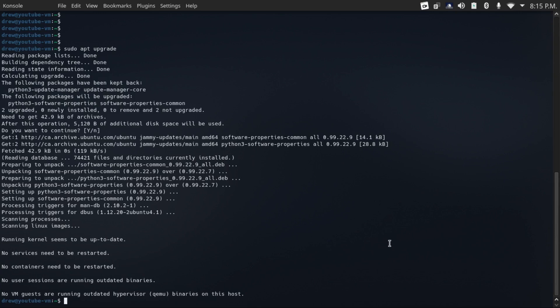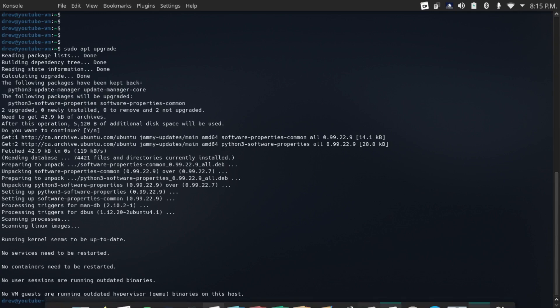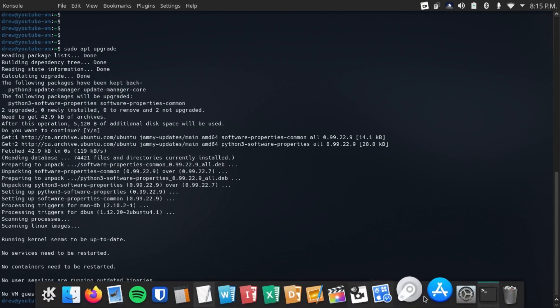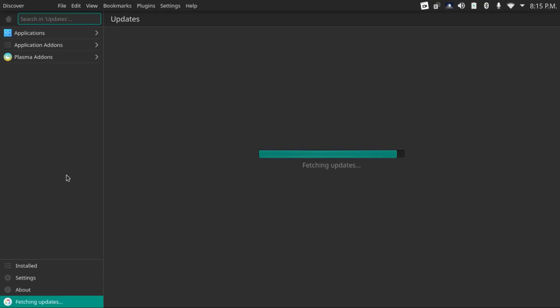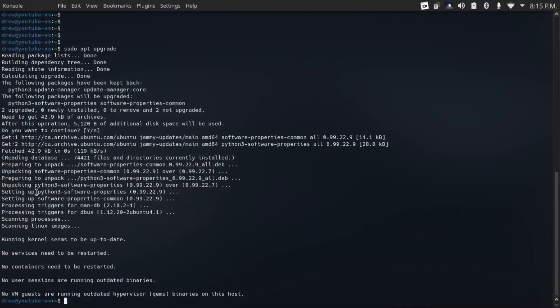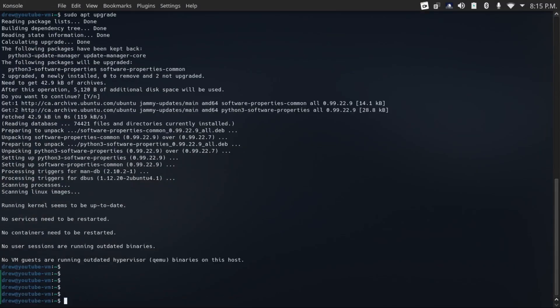And by the way, if you're on a desktop, you can obviously go to your package manager and then to updates and update from there. And vanilla Ubuntu will actually have its own update manager called Software Updater. So you can install updates graphically from there.